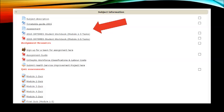In the subject information box you are going to find several resources. Firstly there is a page which takes you through to the subject description, telling you what the subject is about in addition to the learning outcomes. Under that you will find the timetable guide. The subject includes five online modules which you should complete in the order presented, and the guide helps you keep up with those modules.